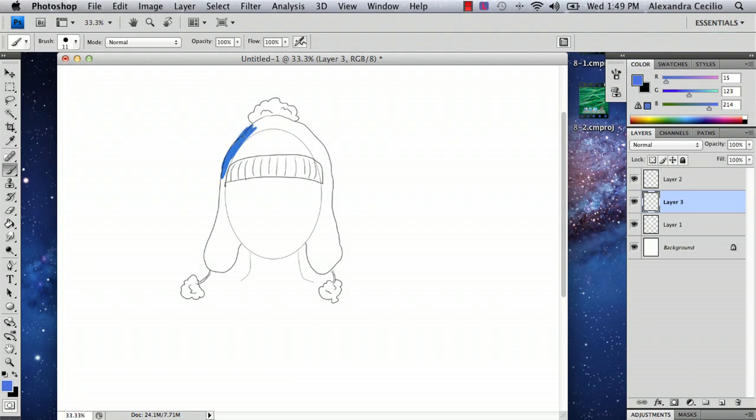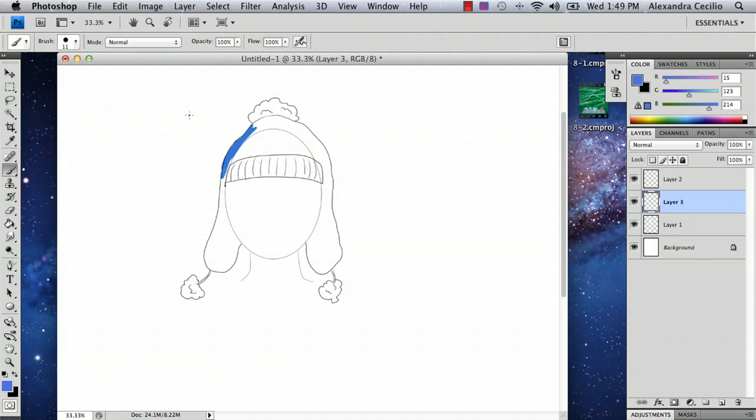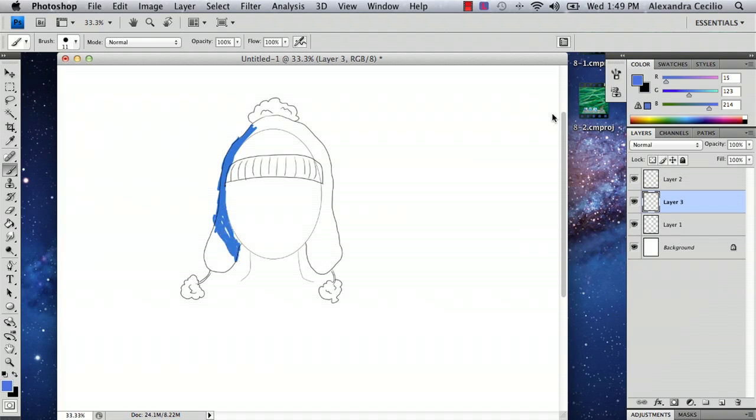And then if you decide you don't want to color in the lines, you can always erase it like that. And sometimes it may not work in this particular case, but sometimes you can draw it on top of it or on the bottom. It doesn't really matter.